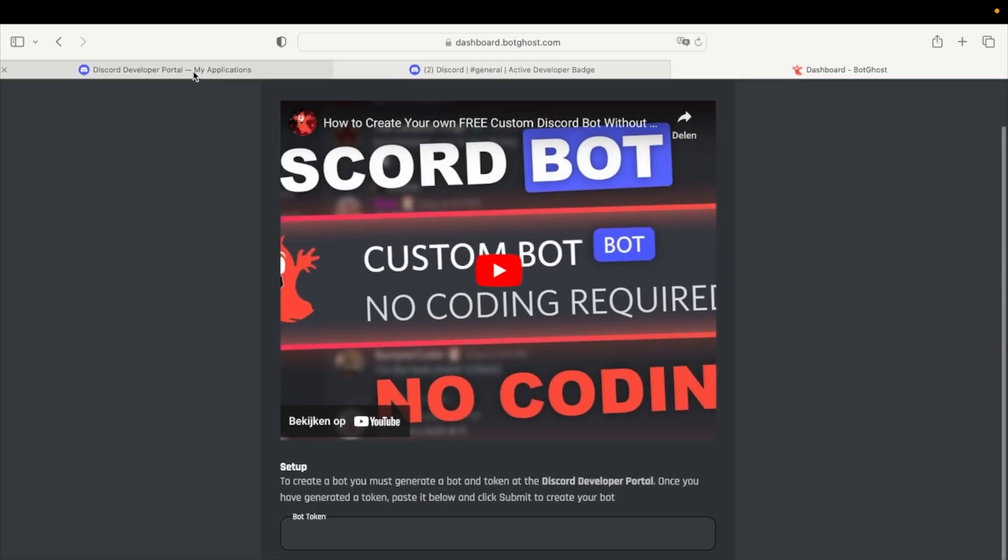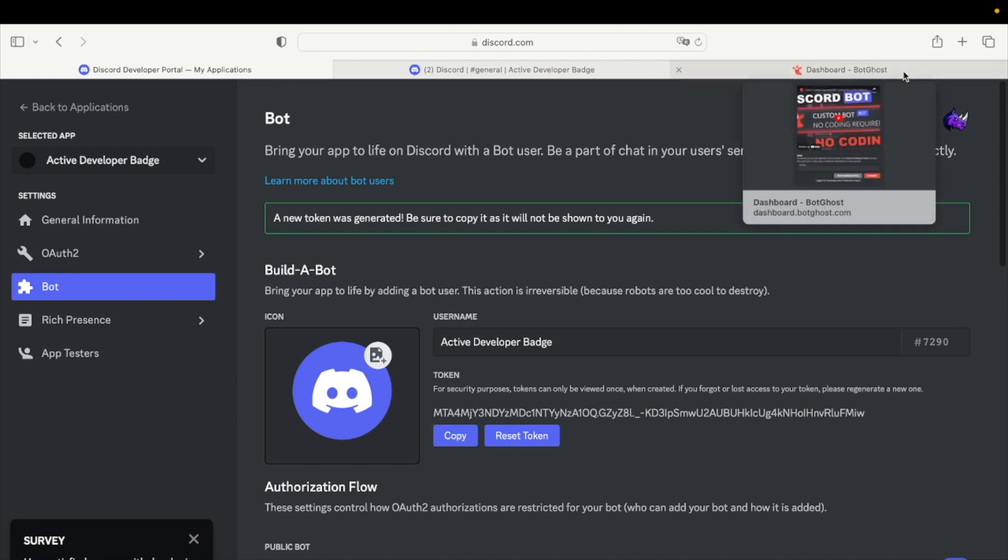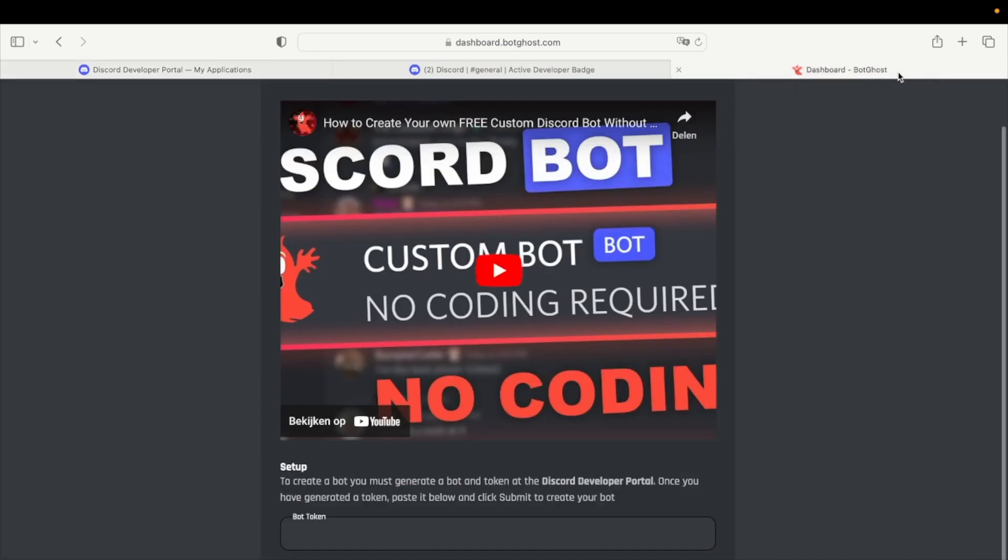Now go back to the Discord developer portal and go to Bot. Copy your Bot token and go back to BotGhost.com. Now paste your Bot token in BotGhost.